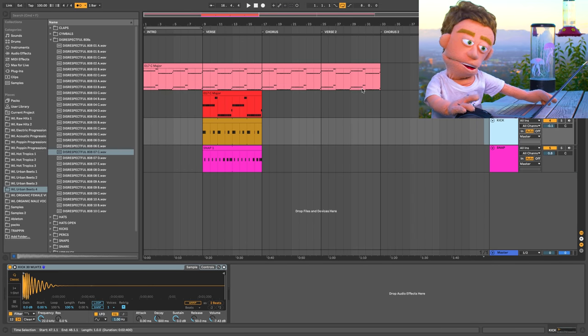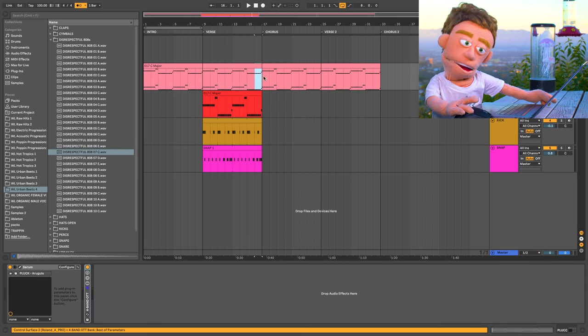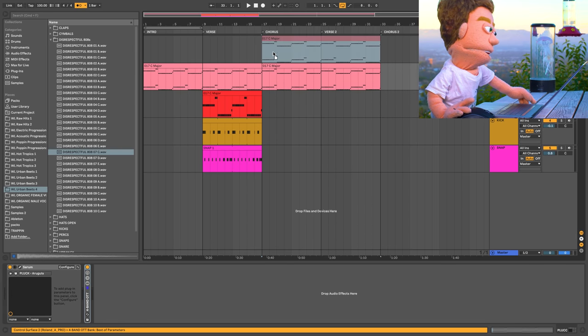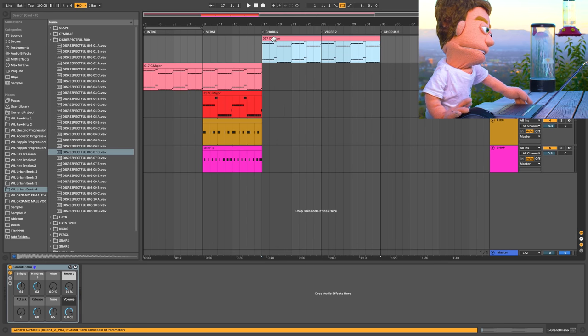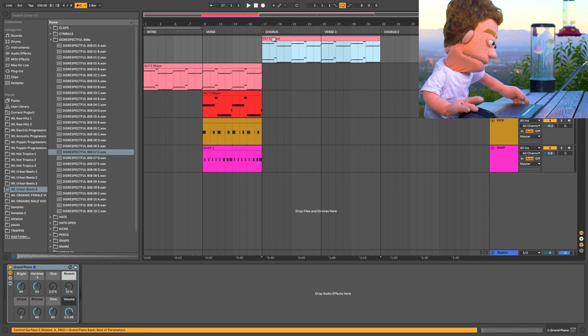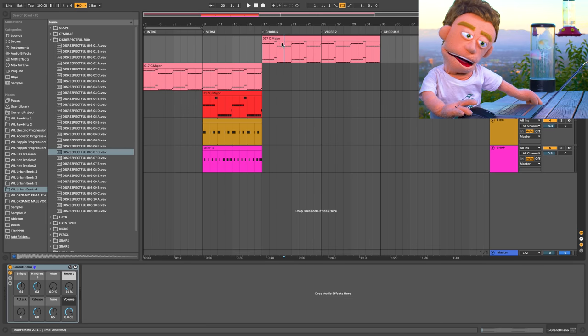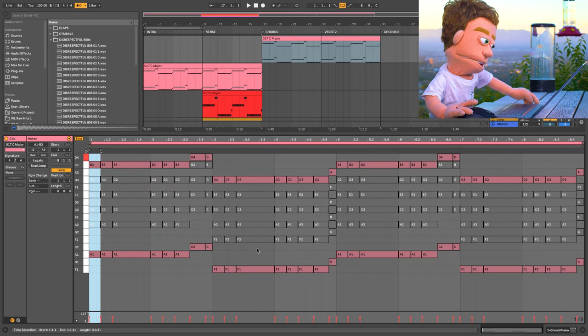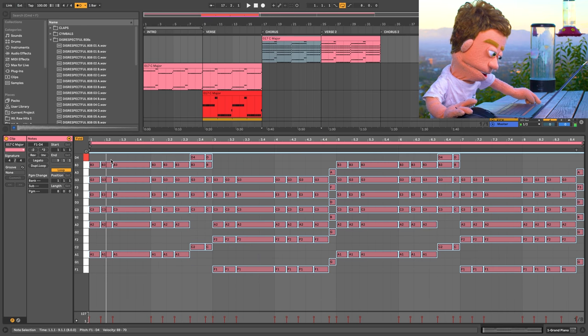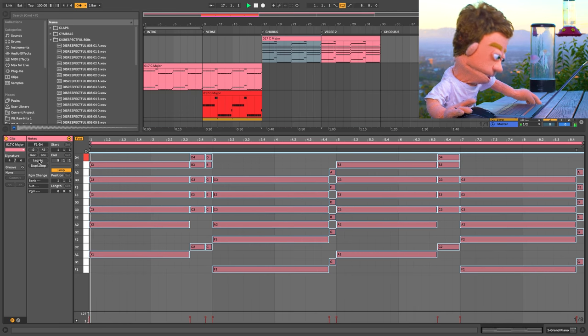So now that we've heard this plucked noise for a while I want to kind of go back to a more elaborate version of our chord progression. So I'm going to move this up to here and let's try enabling all the notes that are in this midi clip. Let's just hit that legato button.